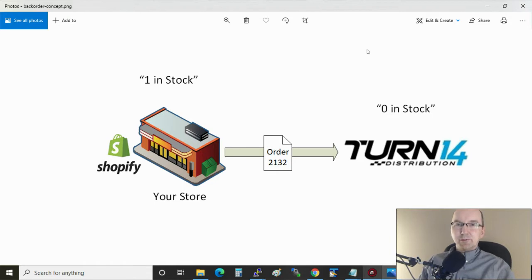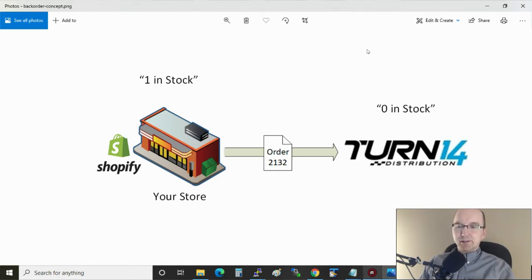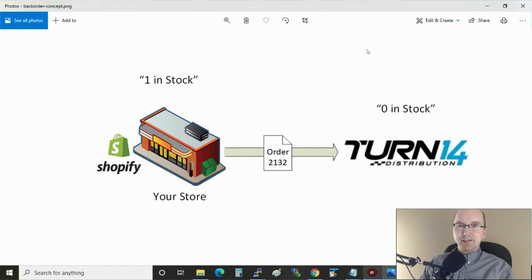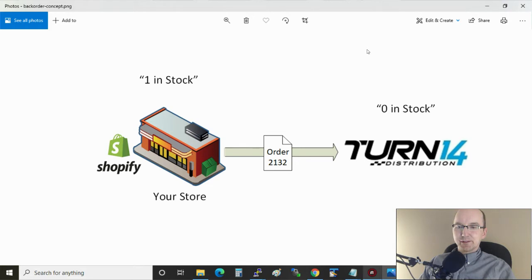In an ideal world there's infinite stock and every order raised in your store gets fulfilled right away and there's no problems. But in the real world there's shortages, timing issues, and other things that can get in the way of that perfect scenario.